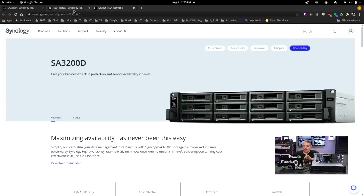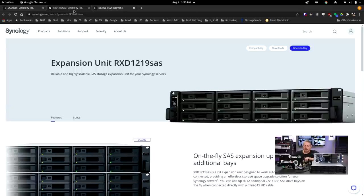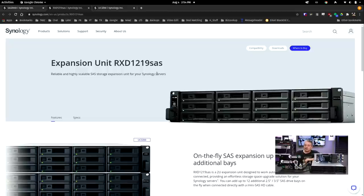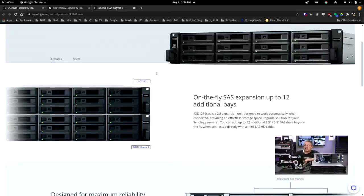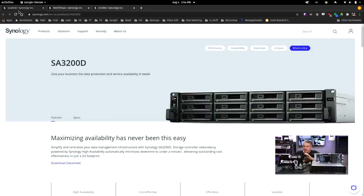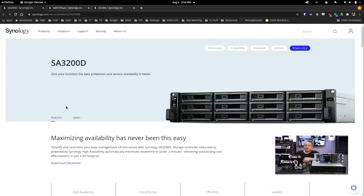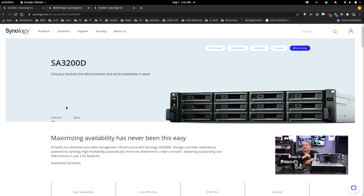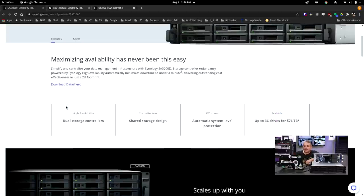It supports up to two RXD-1219 SAS expansion units. You can take the UC-3200 or SA-3200 and add on those extra ones for more drives. When you see somewhere in marketing where it says it can have more support than the bays in front of this, that's what they're talking about.